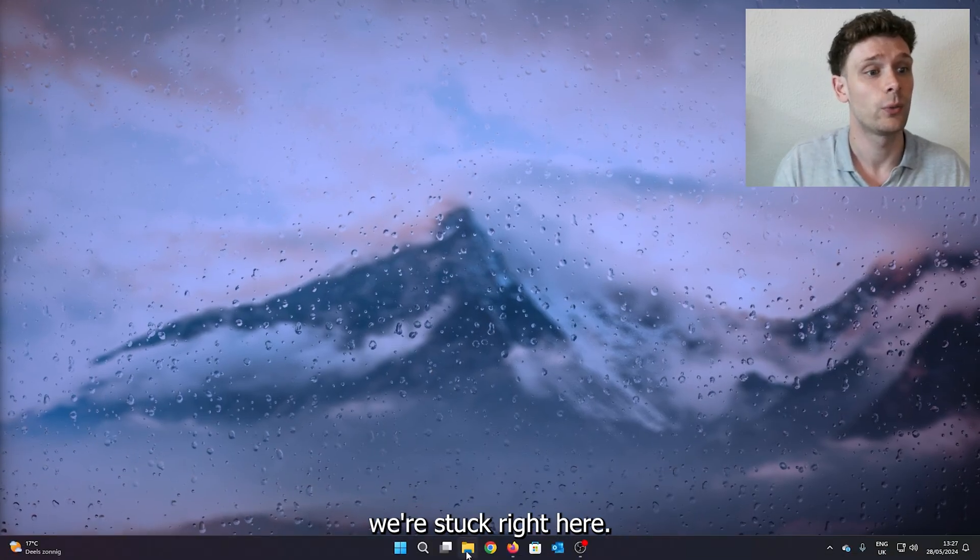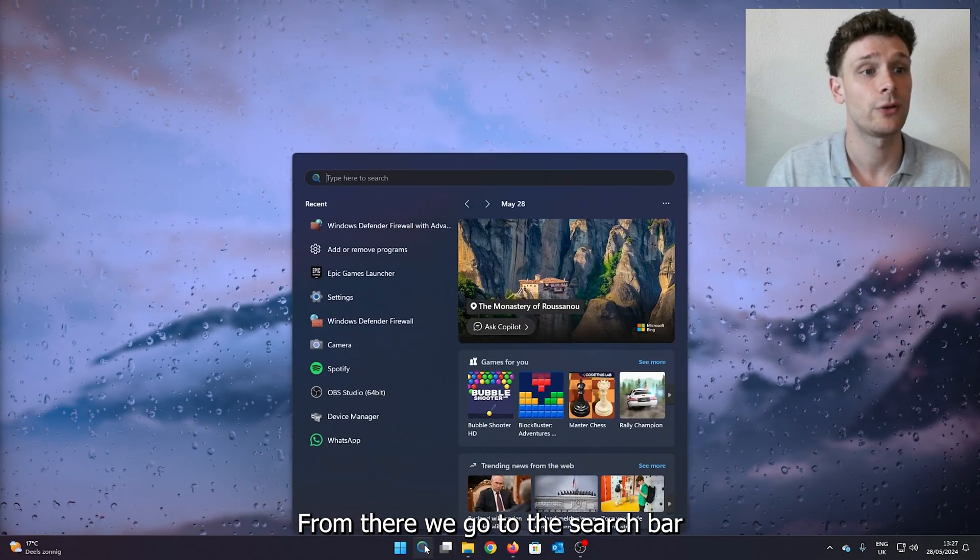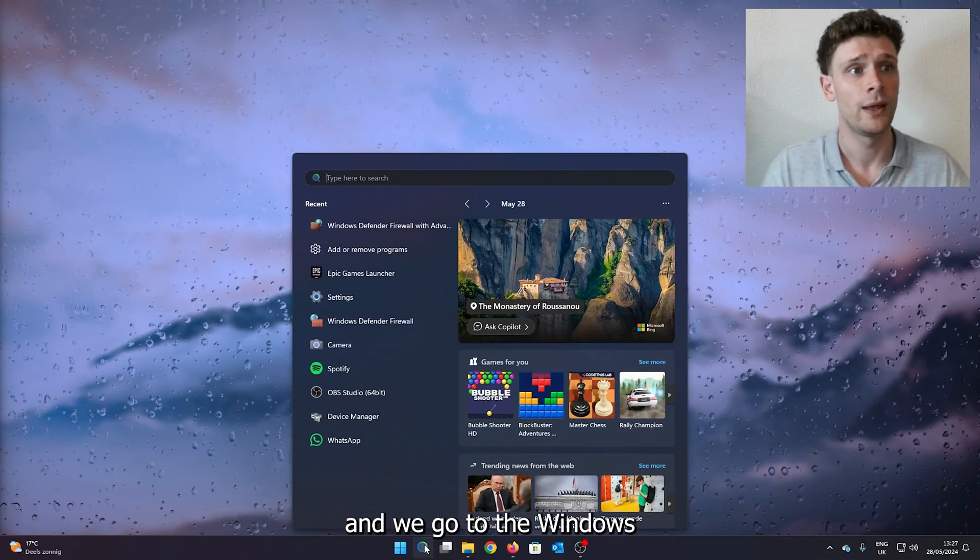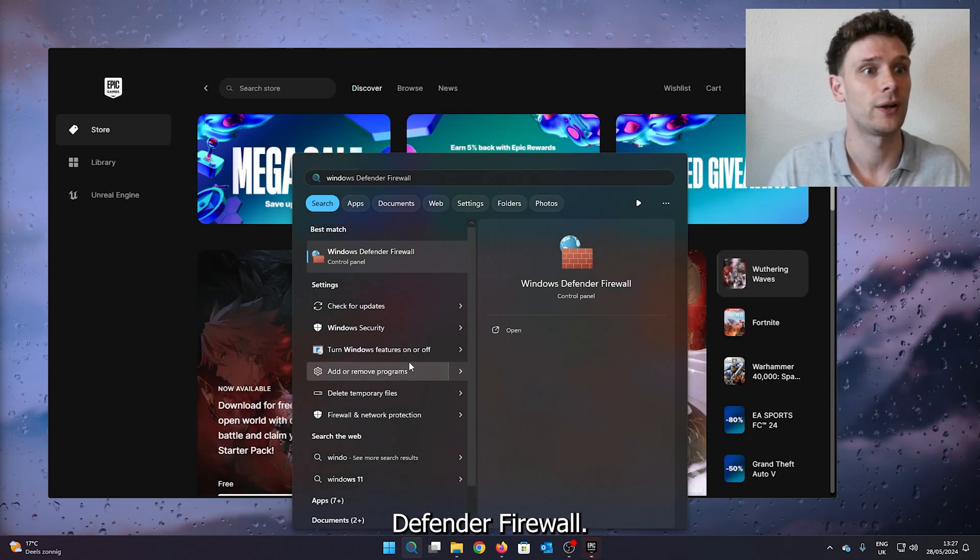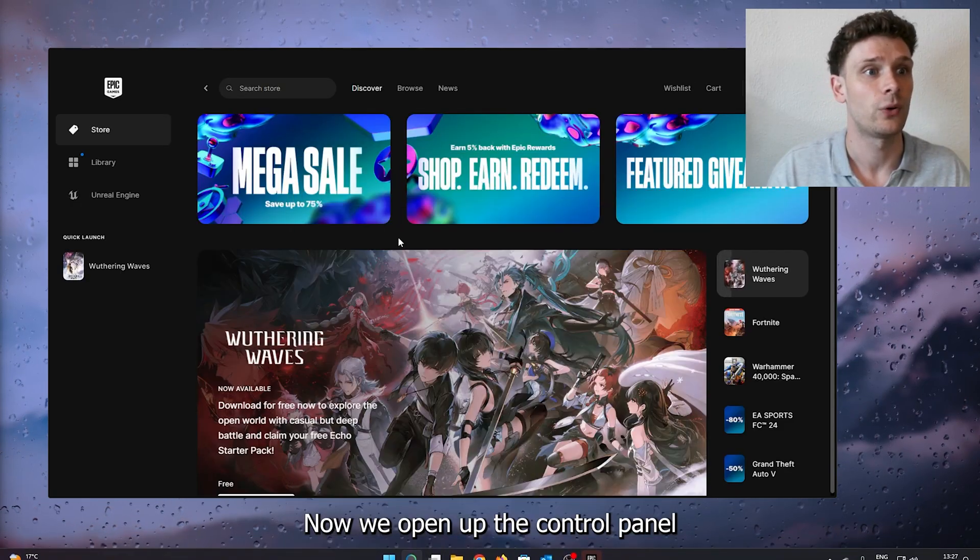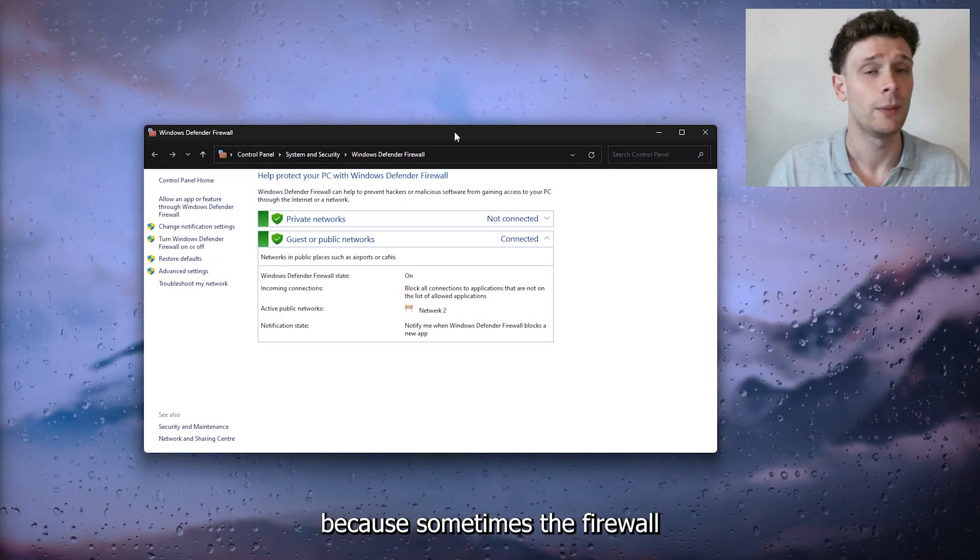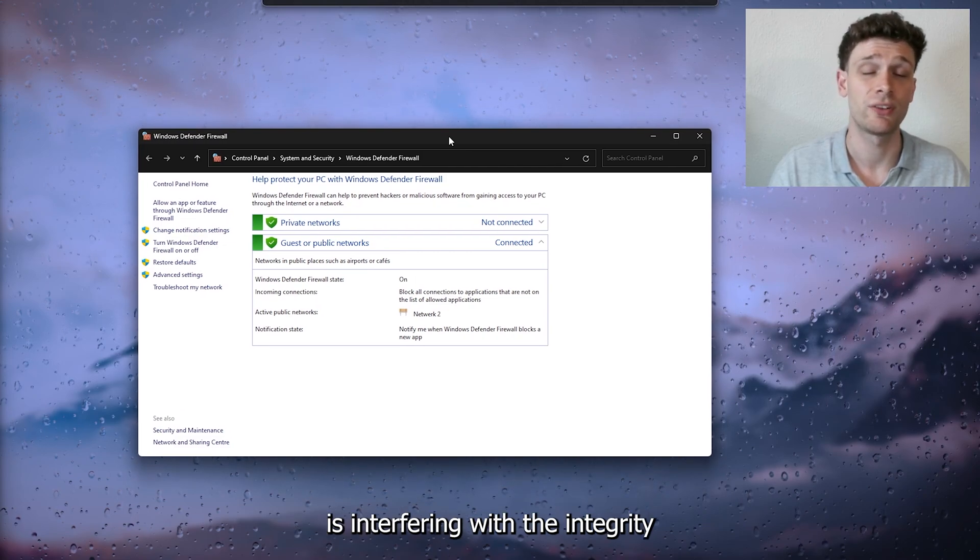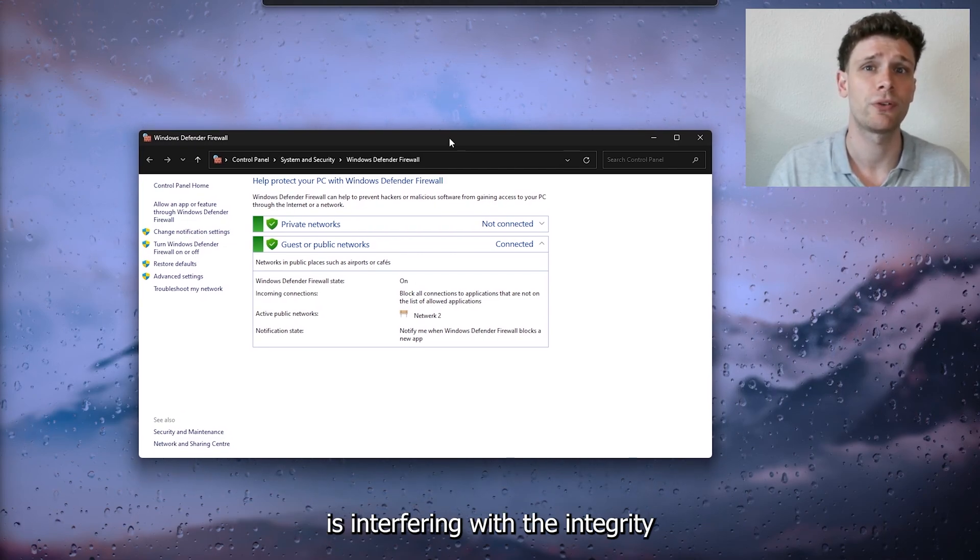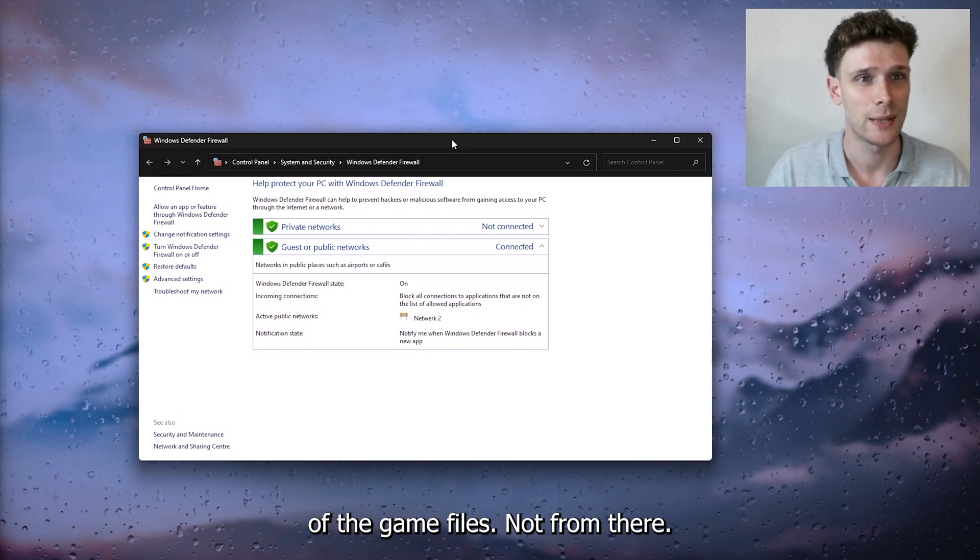From there, go to the search bar and search for Windows Defender Firewall. Open up the Control Panel because sometimes the firewall is interfering with the integrity of the game files.